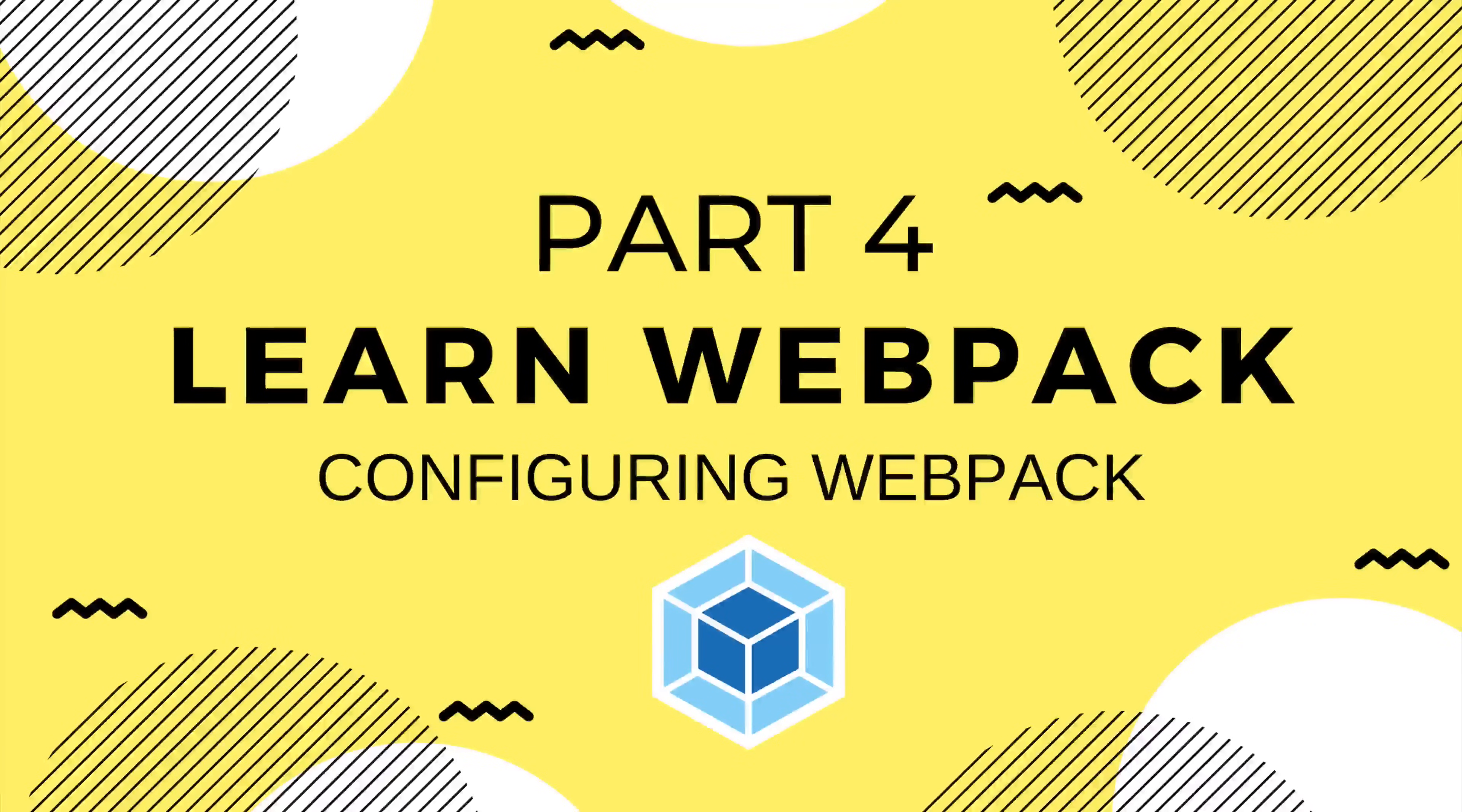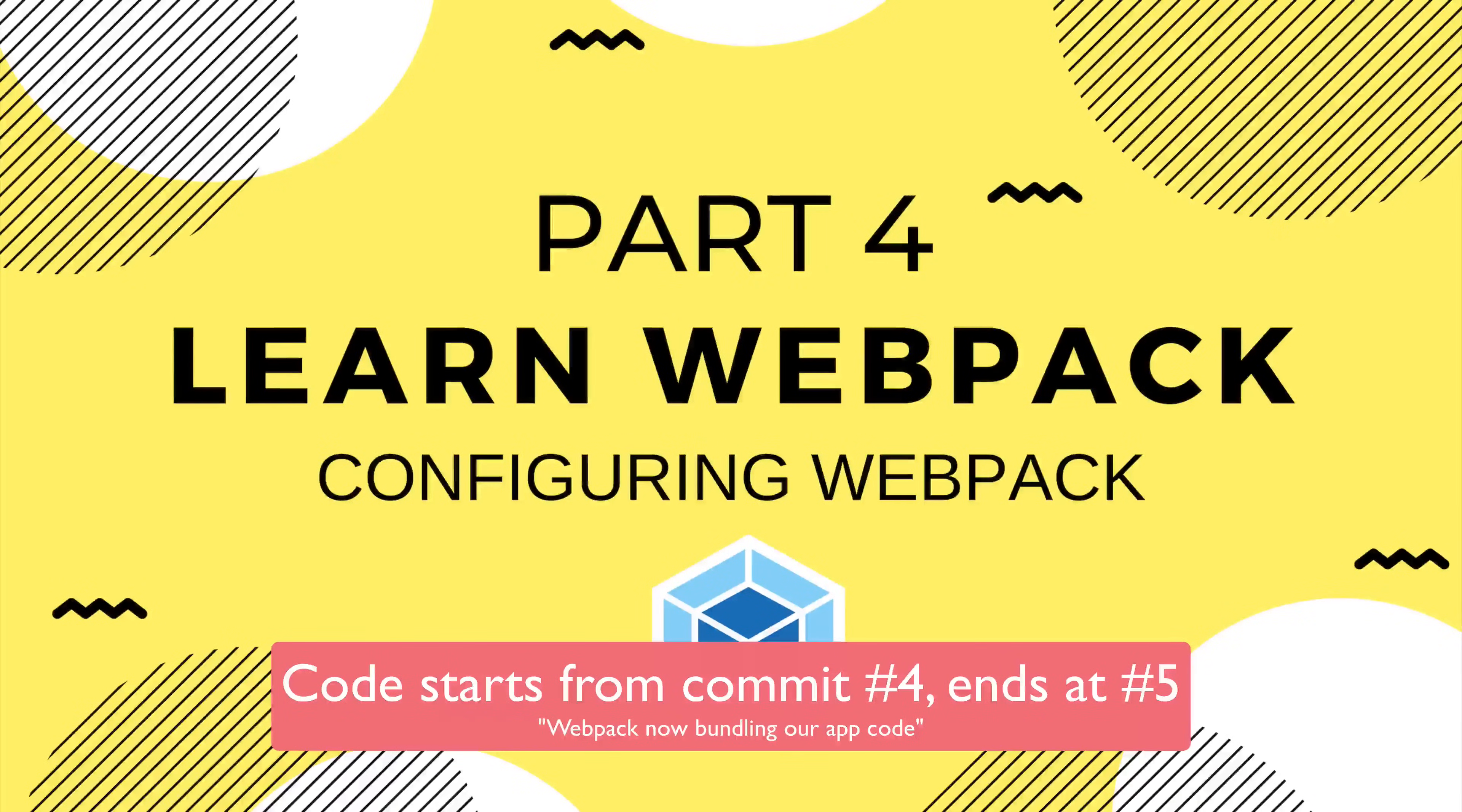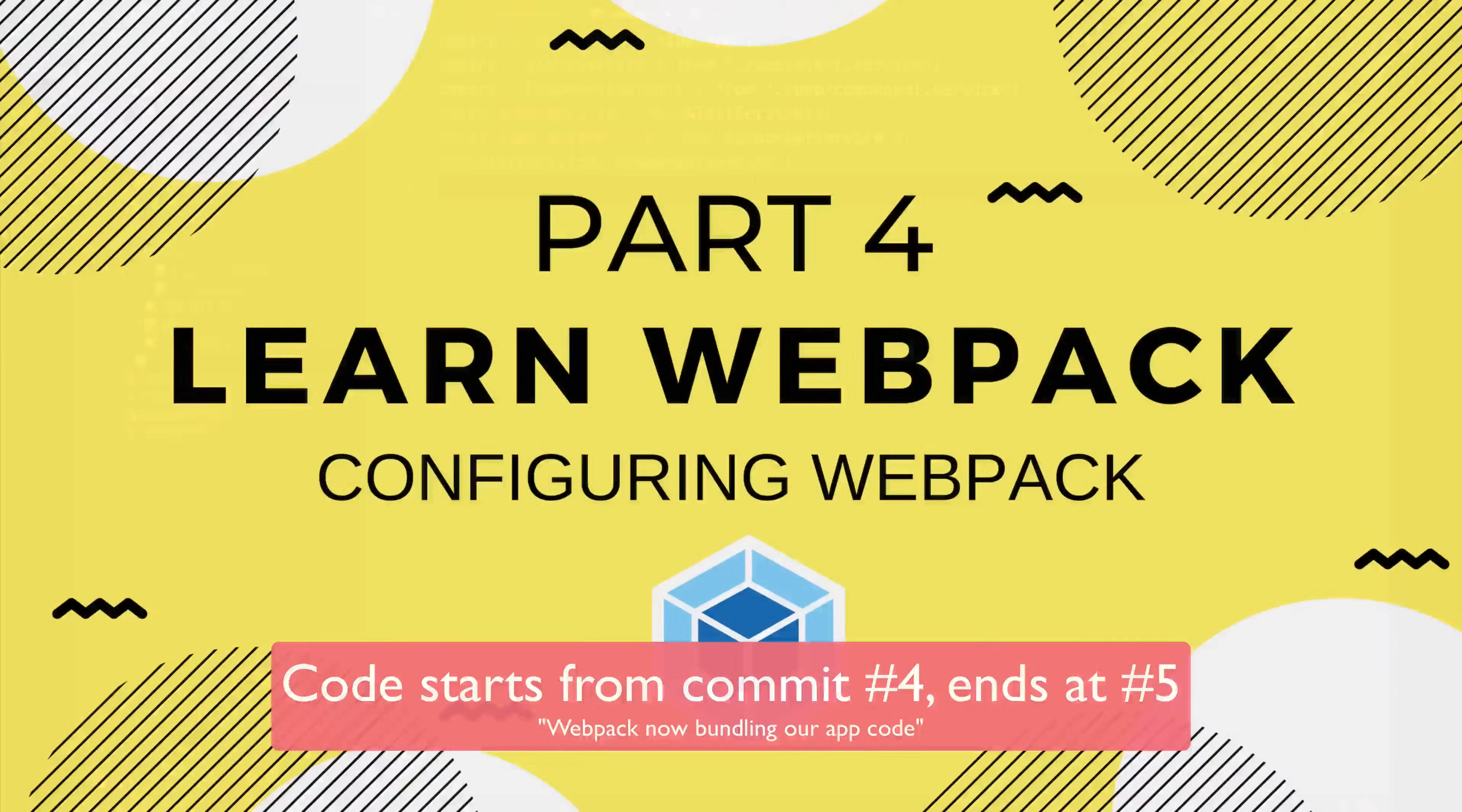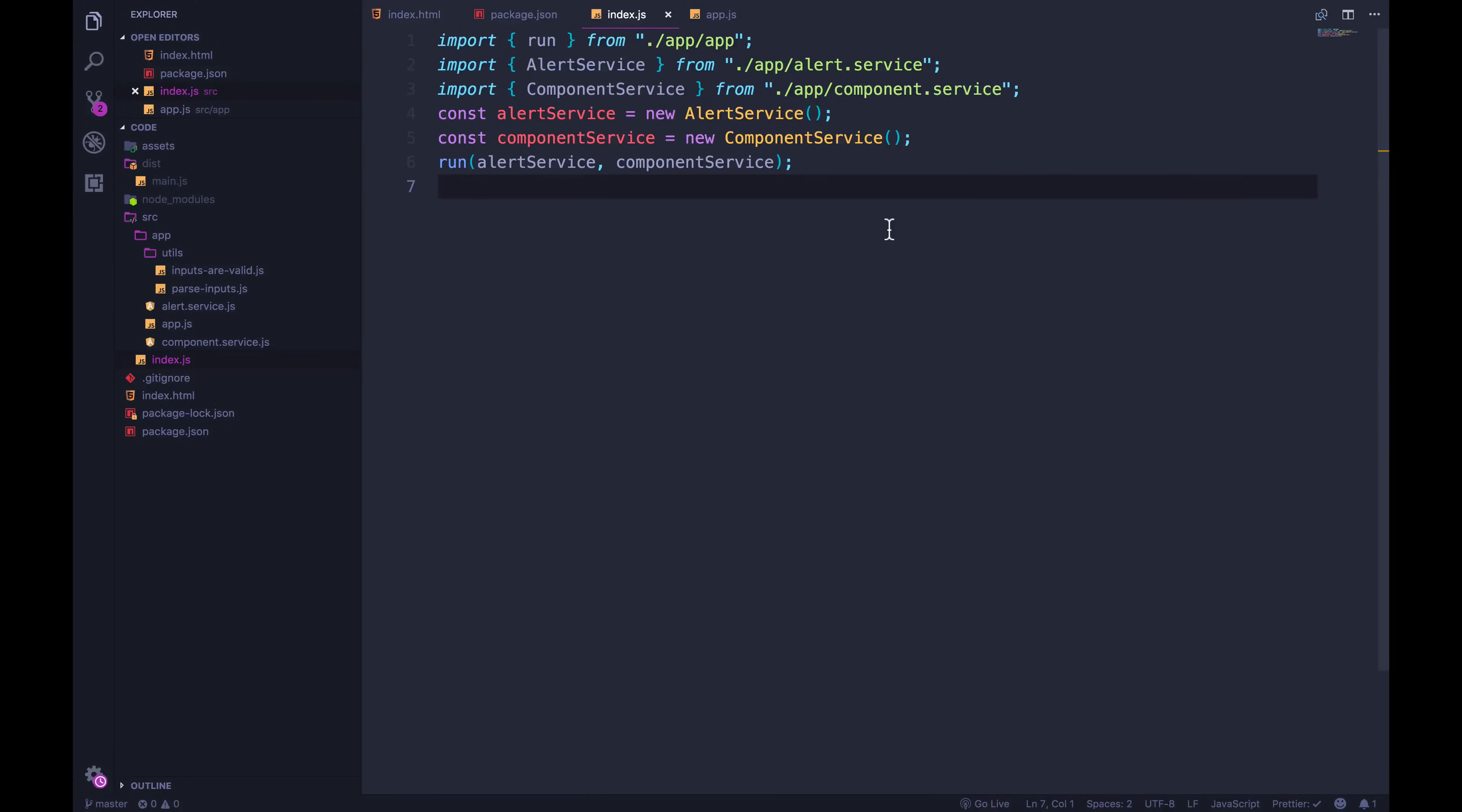All right, welcome back. I'm now working on the fifth commit in our application if you're following along with git, and what we're going to do in this video is configure webpack, or at least set up the config file and replicate what it's already doing, but we're going to add a couple of other settings to change the output.